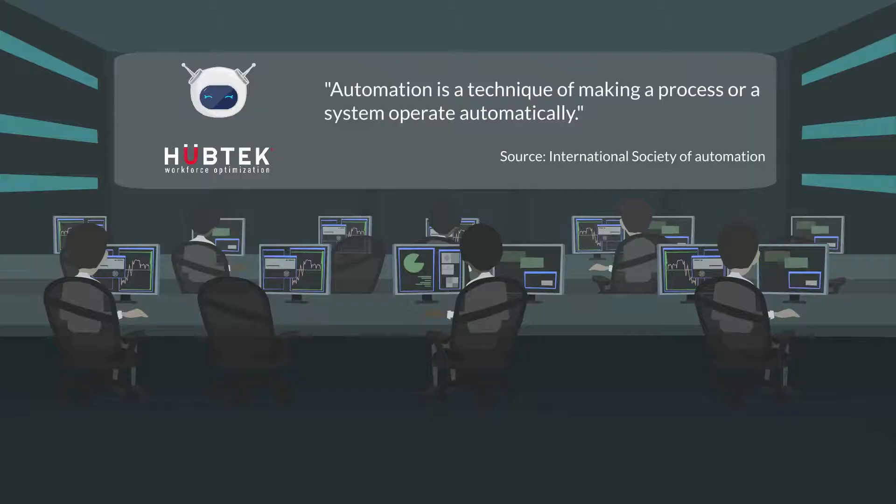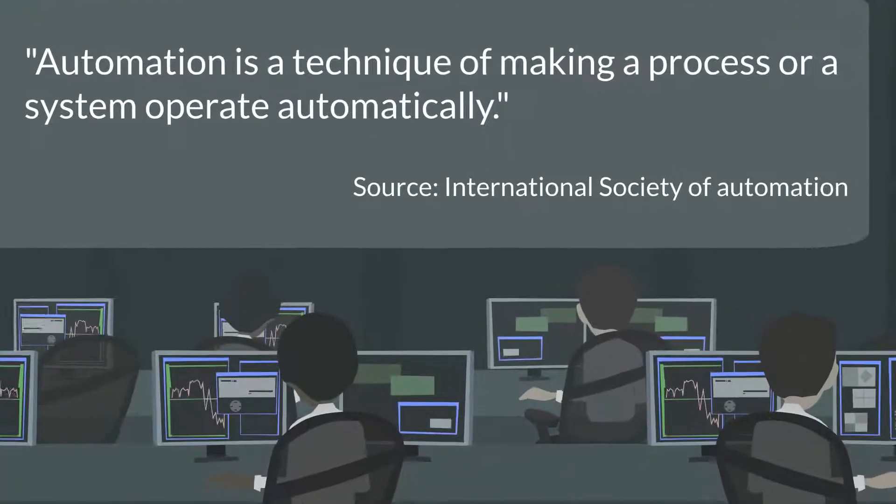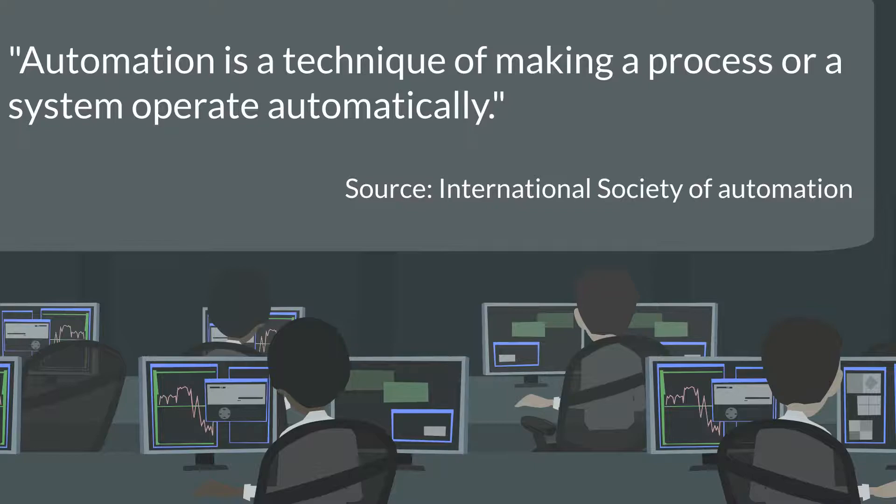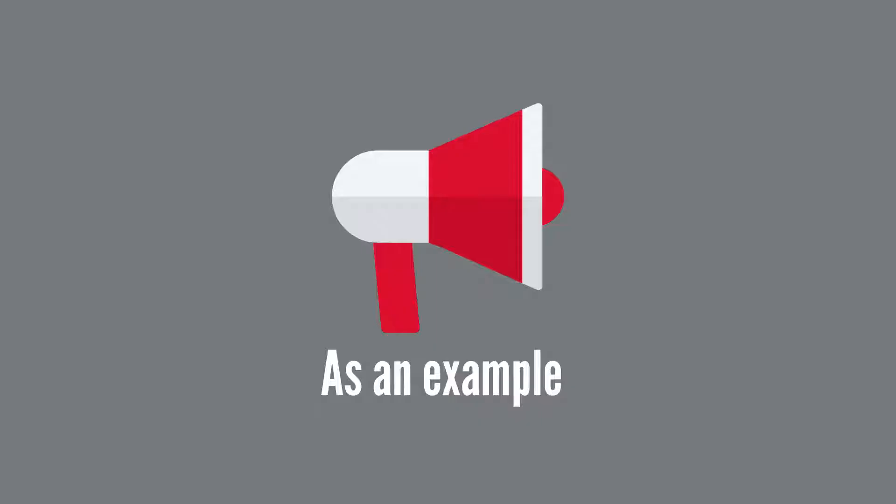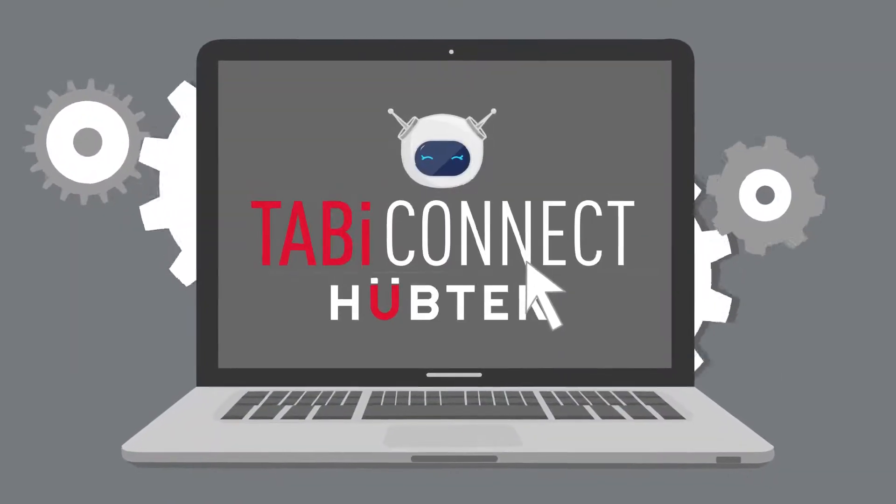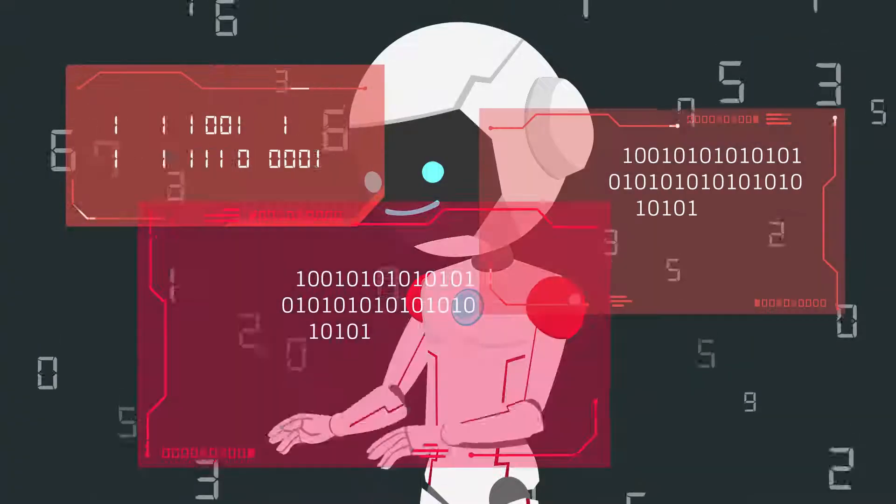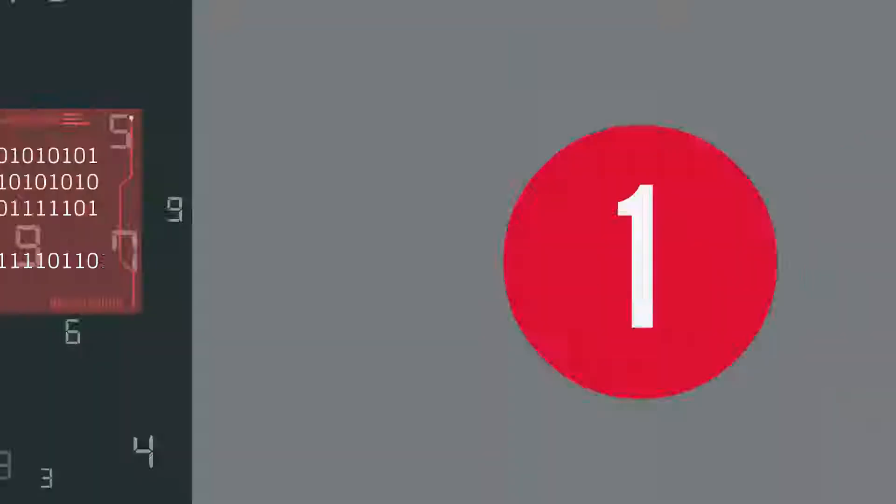Automation is the technique of making a process or a system operate automatically. As an example, let's automate the freight quoting process using our virtual assistant, Tabby.